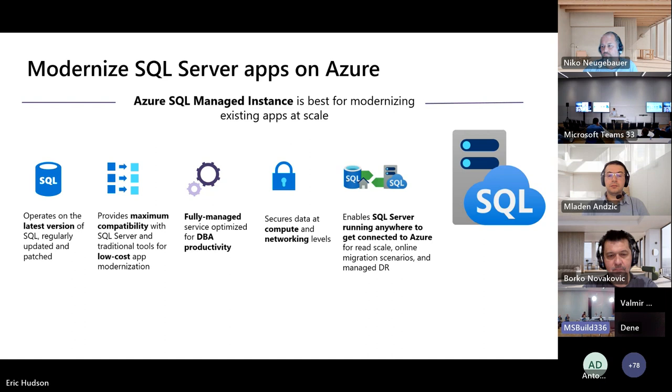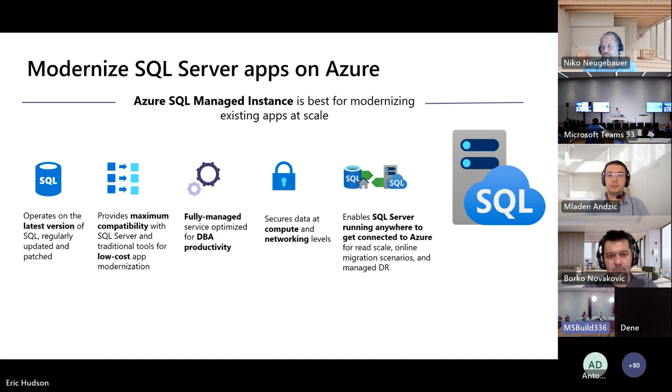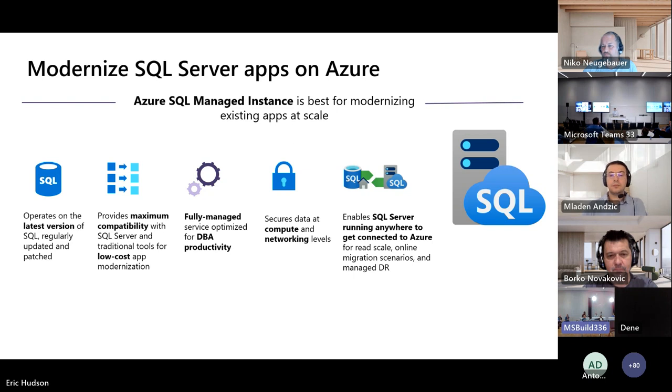A relatively new feature that we've got, the link feature in Managed Instance, enables your SQL Server anywhere to access Azure. What this ultimately does is enable some pretty cool scenarios, not the least of which is enabling read scale, but also online migration, as well as Managed DR in the Cloud.